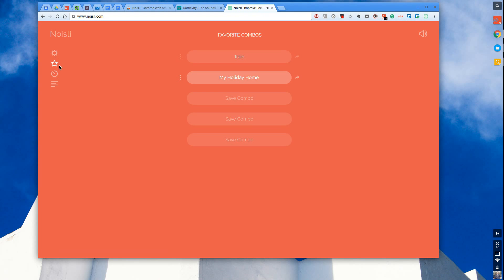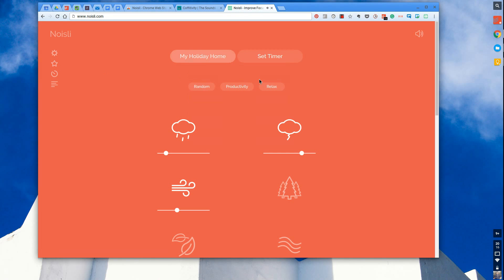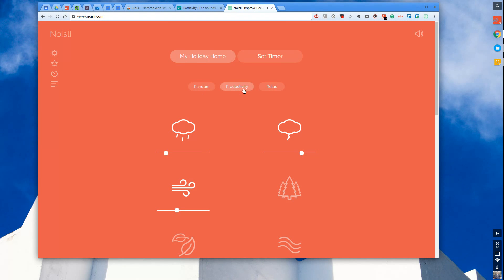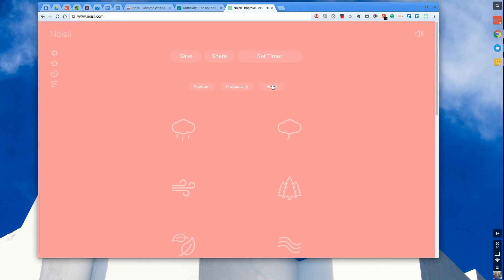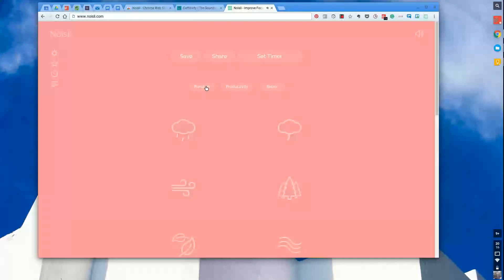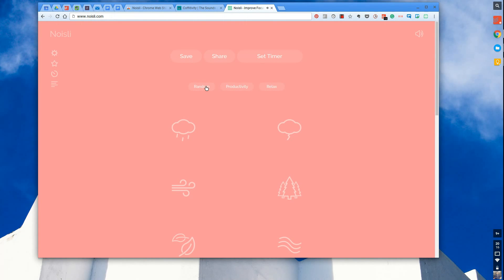Let's say I don't want to create my own combos, I just want to tap into some of the presets. You can press productivity and it'll create a specific setting. If I wanted to relax, it takes that combo into mind and also gives you random combos which might allow you to discover a new environment that could be really relaxing or productivity focused for you.